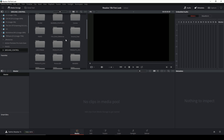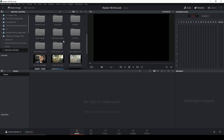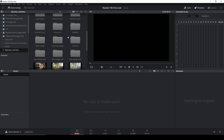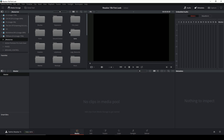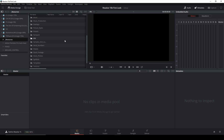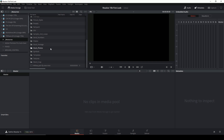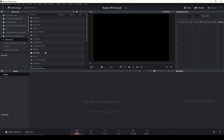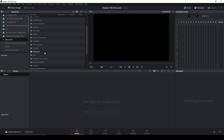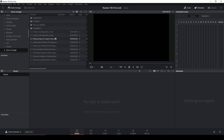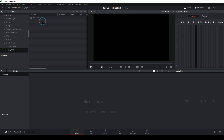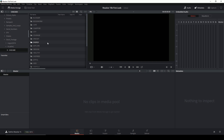Hey guys, Casey Ferris here. I want to give you a first look at Resolve 15, the new beta version that just came out a couple of days ago. I've been really excited to open it up and play with it, so that's what I'm going to do in this video — just open it up and play with some of the visual features. I'm probably not going to get into Fairlight or audio that much, but I'm excited about Fusion and a couple of things in the color tab. I wanted to give you guys an overview and have a little mini crash course.